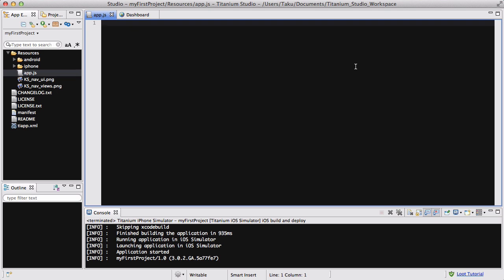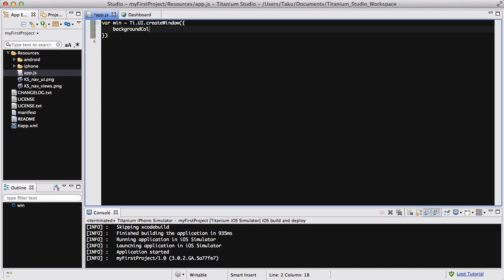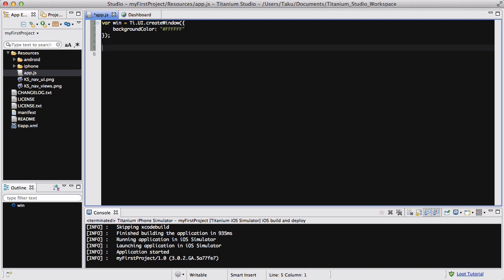Without any more rambling I'm just going to start writing code. If you've been following my videos, all you need to do is just clear out the app.js. If you haven't, don't worry — just create a new default project and delete whatever's inside your app.js. Okay, so let's start with a window: var win equals Ti.UI.createWindow, and inside here we're just going to set the background color to white, FFFFFF.